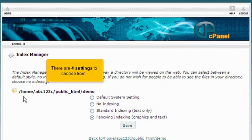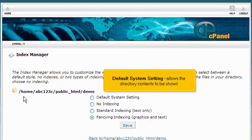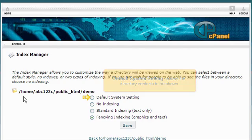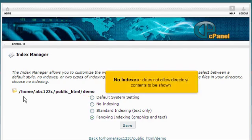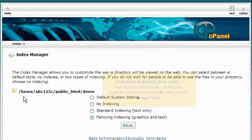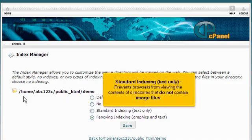There are four settings to choose from. Default system setting allows the directory contents to be shown. No indexes does not allow directory contents to be shown. Standard indexing, text only, prevents browsers from viewing the contents of directories that do not contain image files.